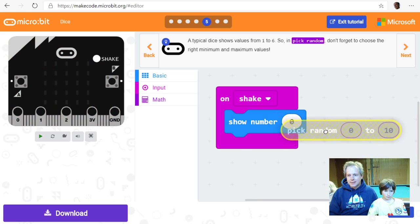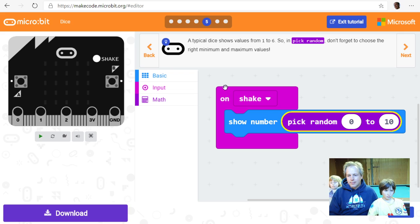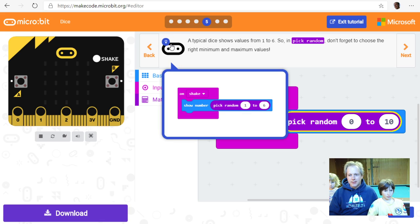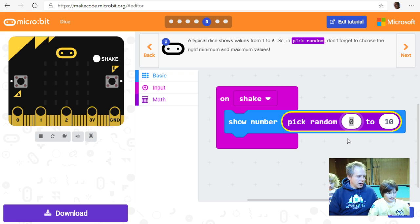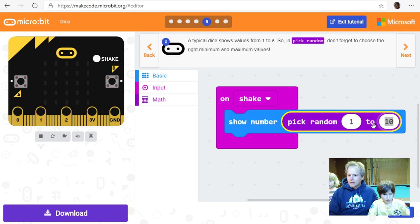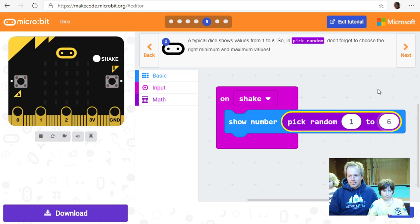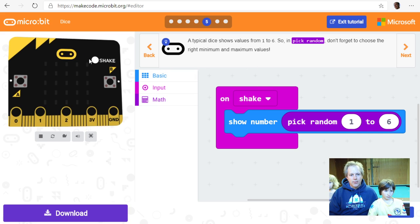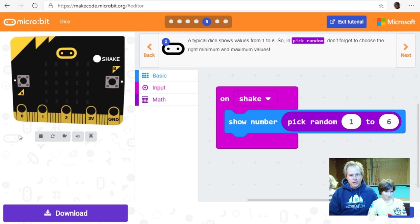A typical dice shows values between one and six. We need to choose the right minimum and maximum for 'pick random'. The first number is one and the last is six — it will generate every integer between those values. Let's make the change to the code. It's always a good idea to test after making a change.